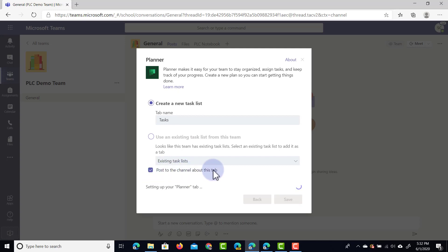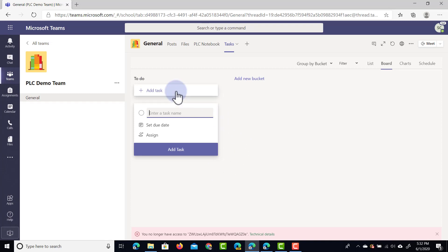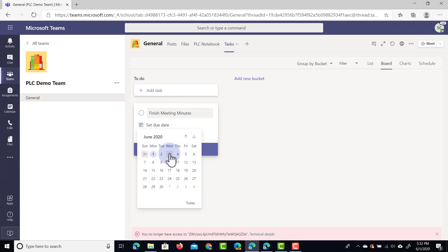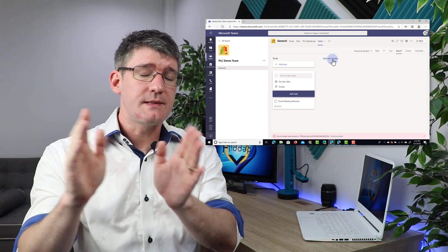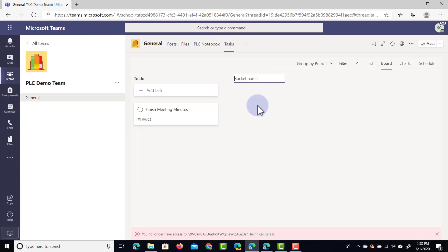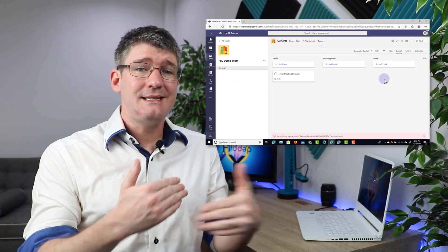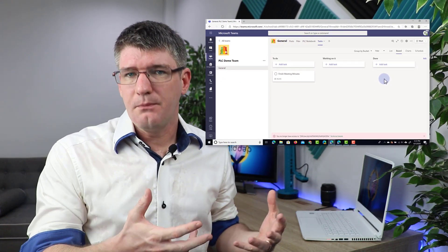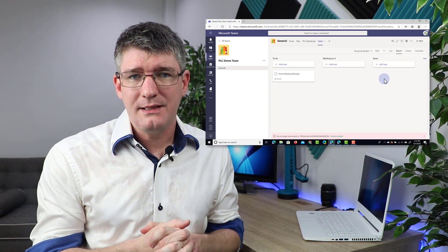You can also tick the checkbox to make sure everyone is notified about the planner being added. Now we can start adding our tasks. Let's say I have to finish the meeting minutes — we'll set a due date for two days from now and add that task. We're going to add a new bucket because all your to-do items are organized in different buckets. Let's call the second bucket 'working on it' and then add a third bucket called 'done.' You can use these buckets and task cards like a Kanban board, moving items around to the correct bucket depending on what stage you're at.